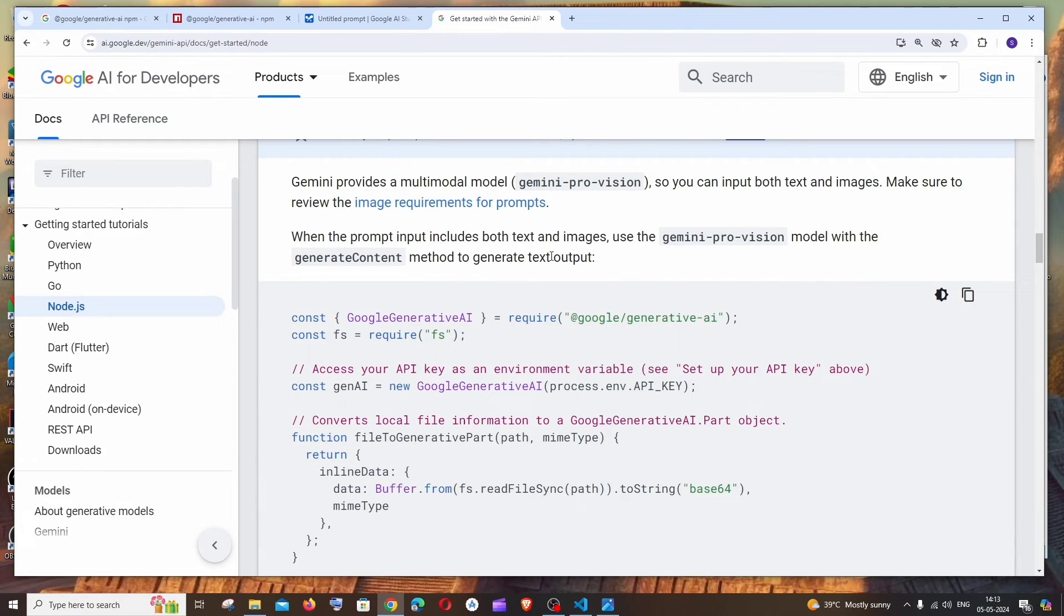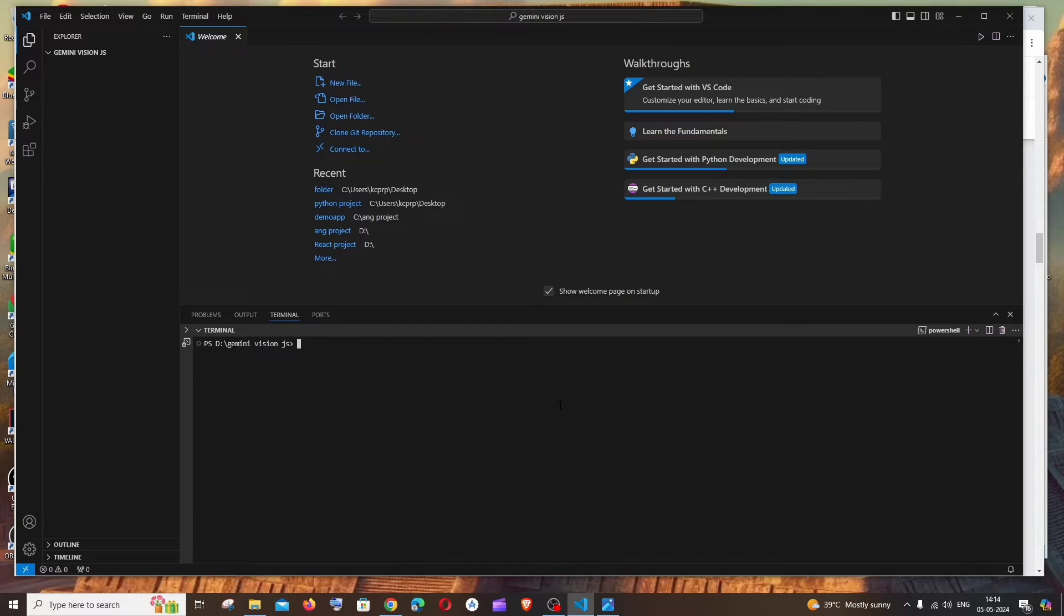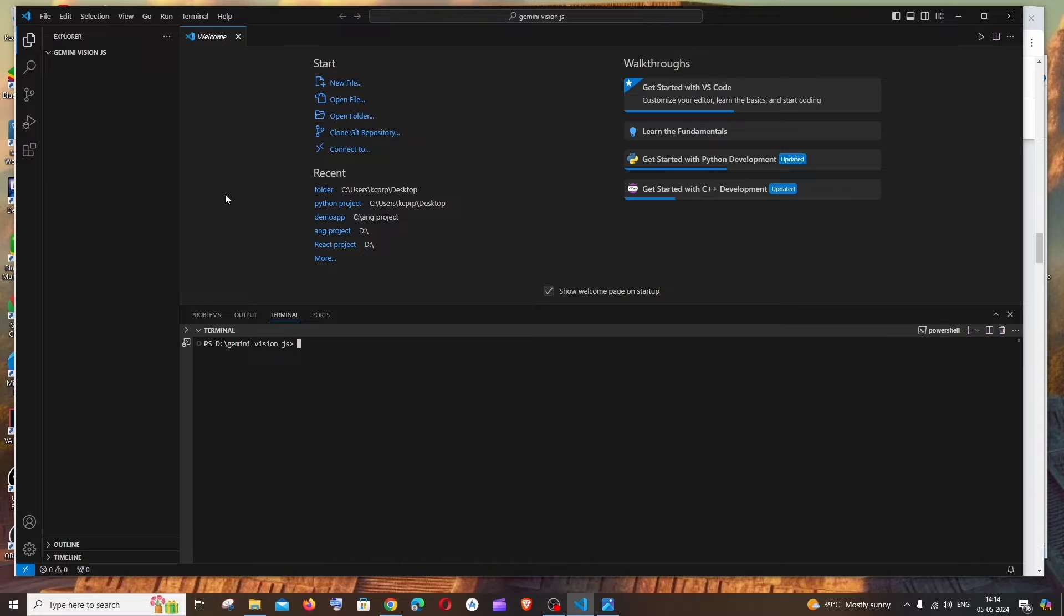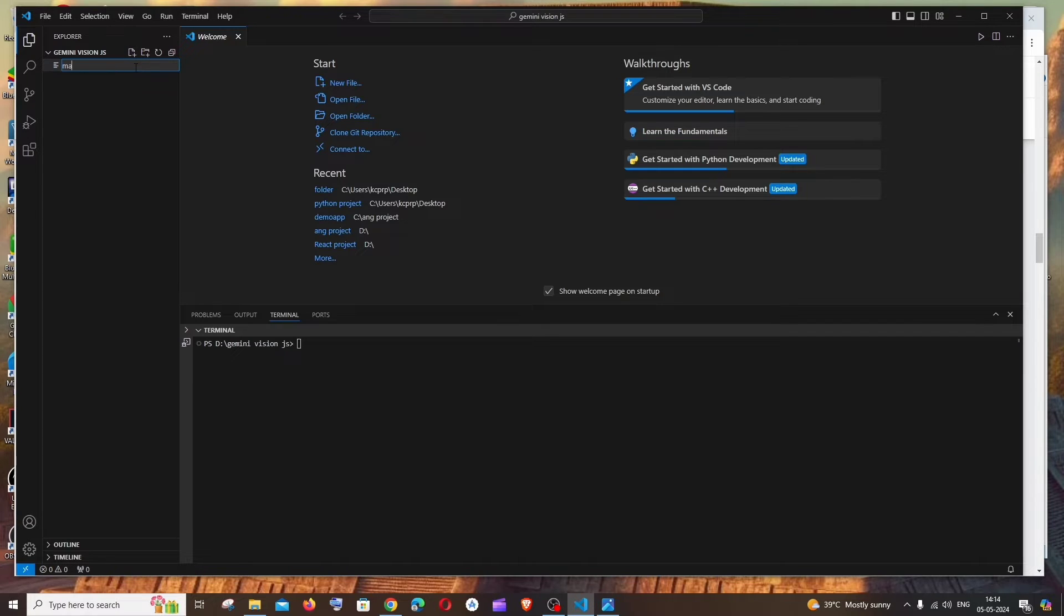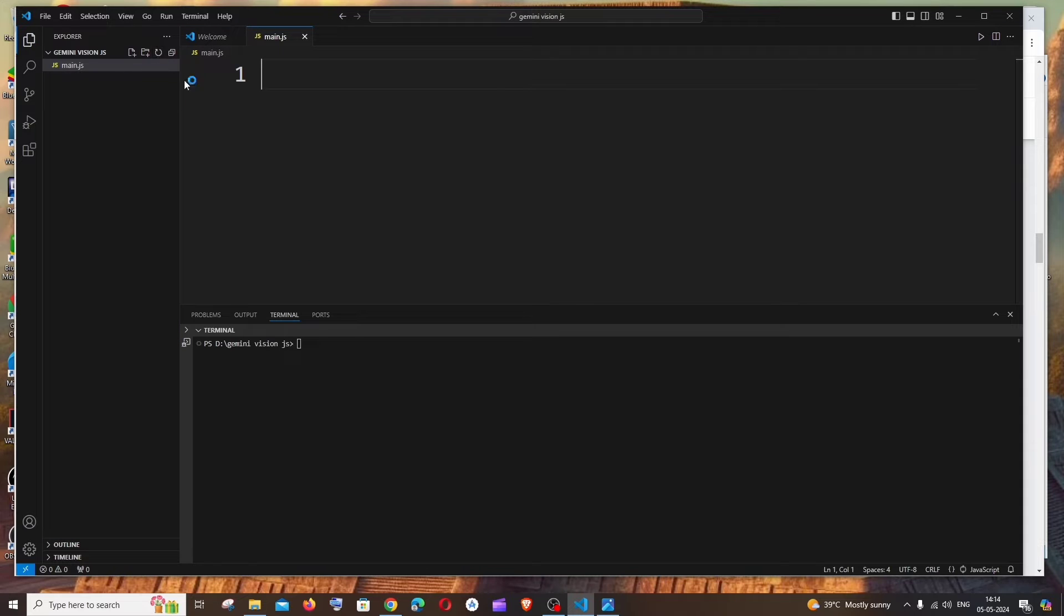Here you will be having the entire documentation of text prompts and image model, everything. So you can just go through it. So now let's begin with the code. Just open Visual Studio Code and I hope you'd have node.js installed on your system. If you don't have node.js, you can just click on the card that is appearing on top and watch how to set it up. So once you have done everything, just open Visual Studio Code and open a new folder and let's just create a file. Let me name it as main.js.